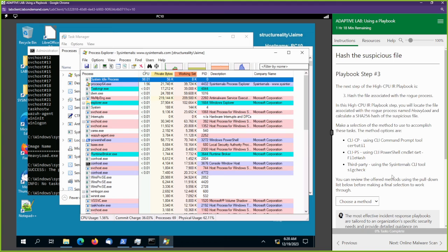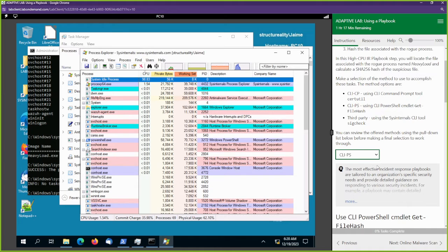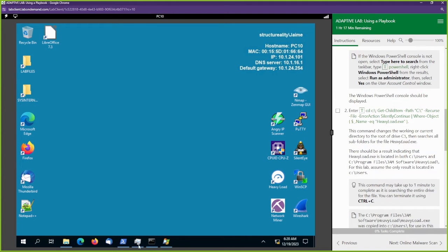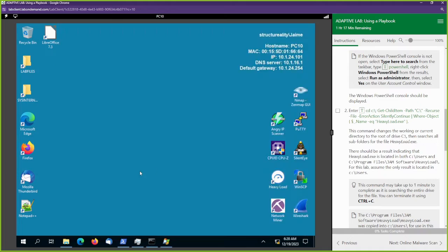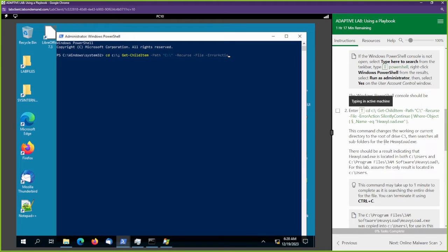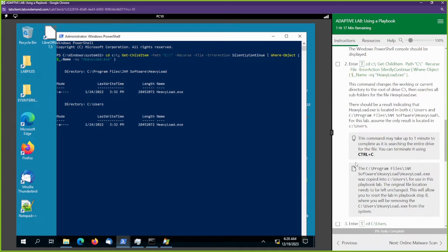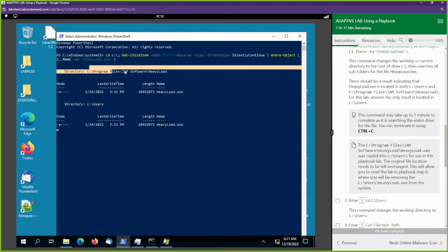Now we're going to hash the file — hash the file associated with the rogue process. Let's do this from PowerShell. I'm going to minimize everything and open up PowerShell, but PowerShell needs to be run as administrator. I'm going to right-click and select Run as Admin. We're going to start typing in these commands. This command is going to search for that file — going through all of our directories and folders to search for where the HeavyLoad program is located.